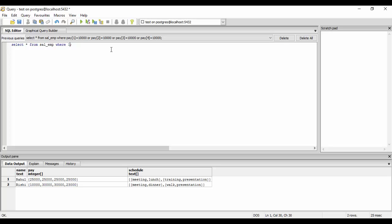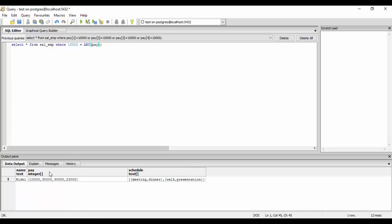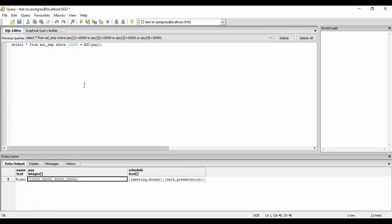WHERE 10,000 equals to ANY pay. What this means is that any of the index can be equal to 10,000. When you run this query you would see it gives me the same result, as any of the payment can be equal to 10,000.